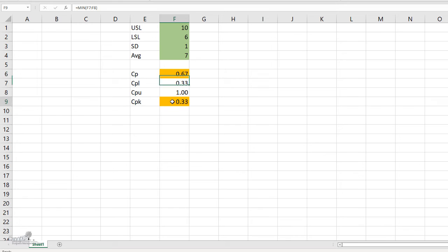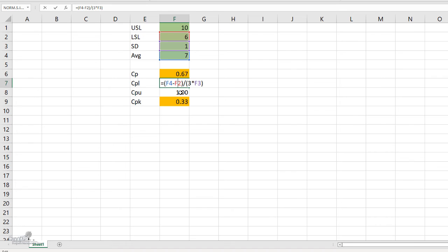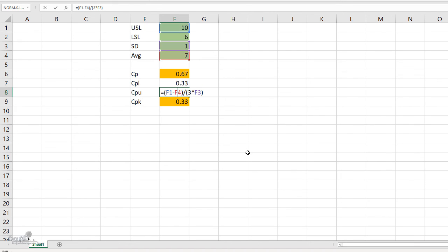The formula for CPK is the least value between CPL and CPU. Now what is CPL? What is CPU? CPL is nothing but the difference between the average and the LSL divided by 3 times the standard deviation, and the USL minus average divided by 3 times the standard deviation as you see here in the formula.